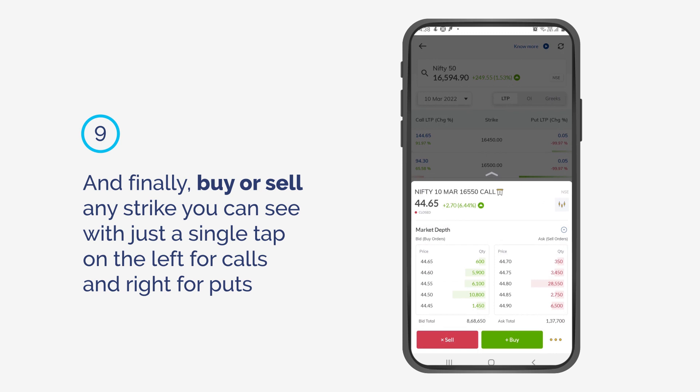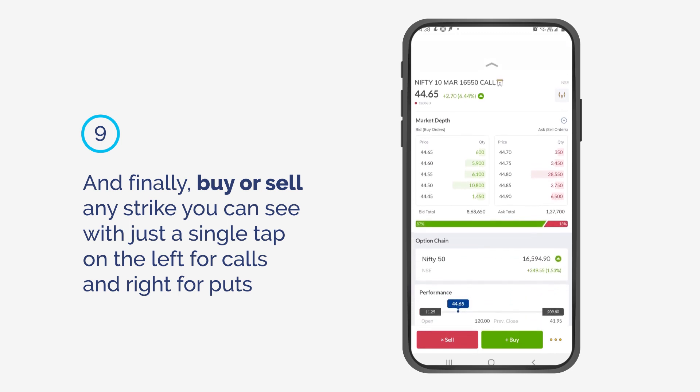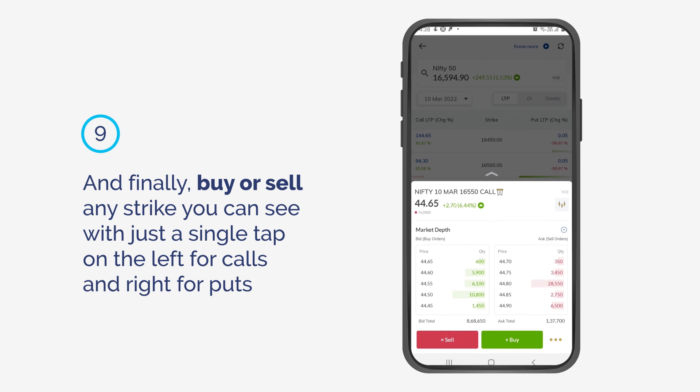And finally, buy or sell any strike you can see with just a single tap — on the left for Calls and on the right for Puts.